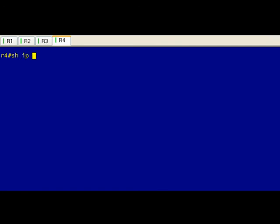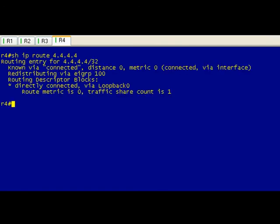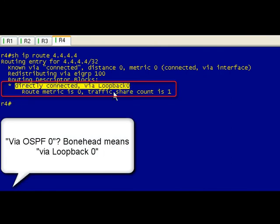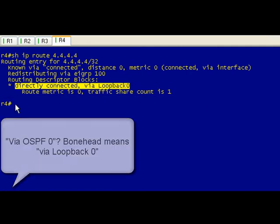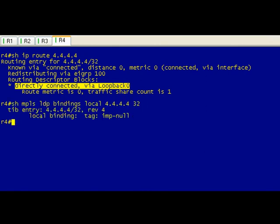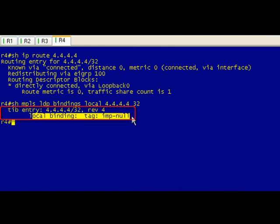And then when we go to R4, which is where this guy is, if you do show IP route 4.4.4, you can see that this is directly connected via loopback zero. So this guy is the end of the line, it's the last hop router. And if we go ahead and see what local tag it's assigned, we can see it's given it something called an imp-null. Now that's not something that you use in Dungeons and Dragons to nullify an imp attack.